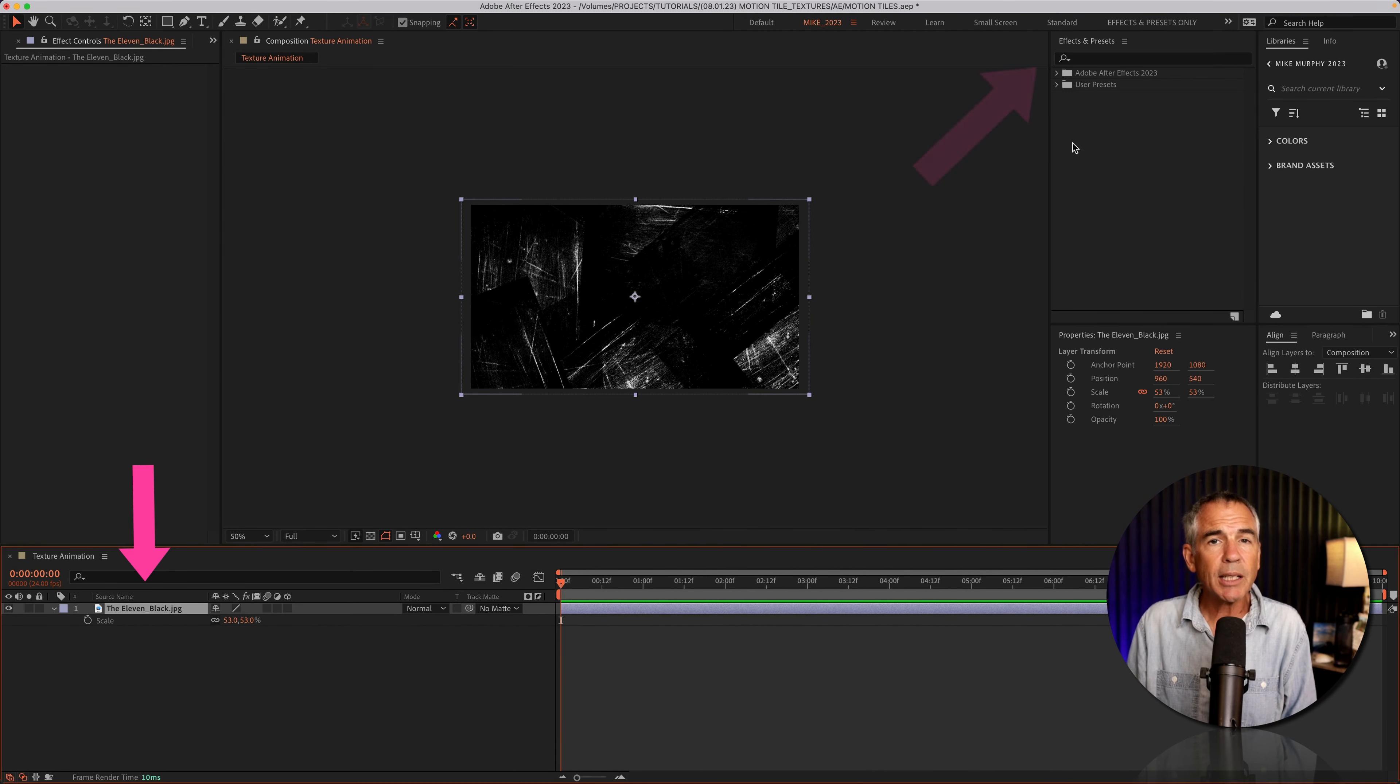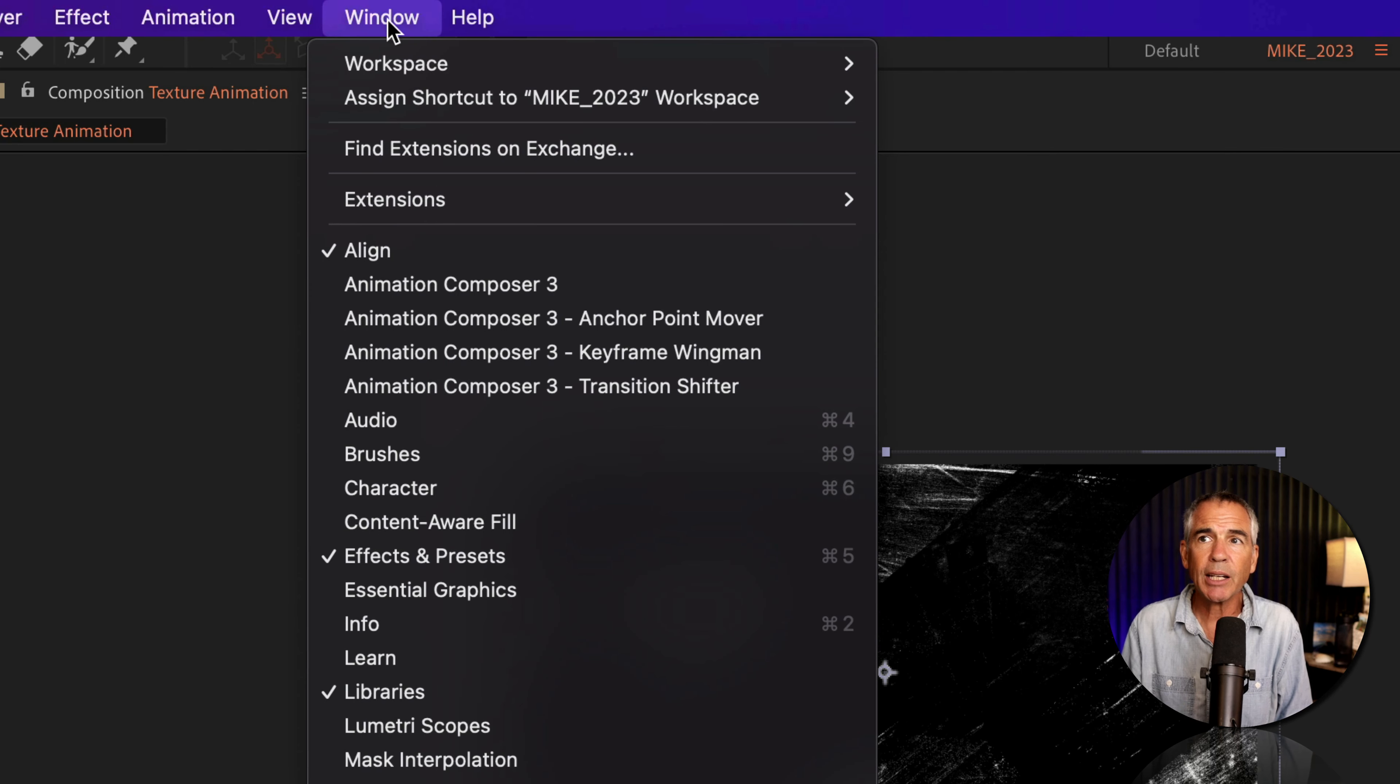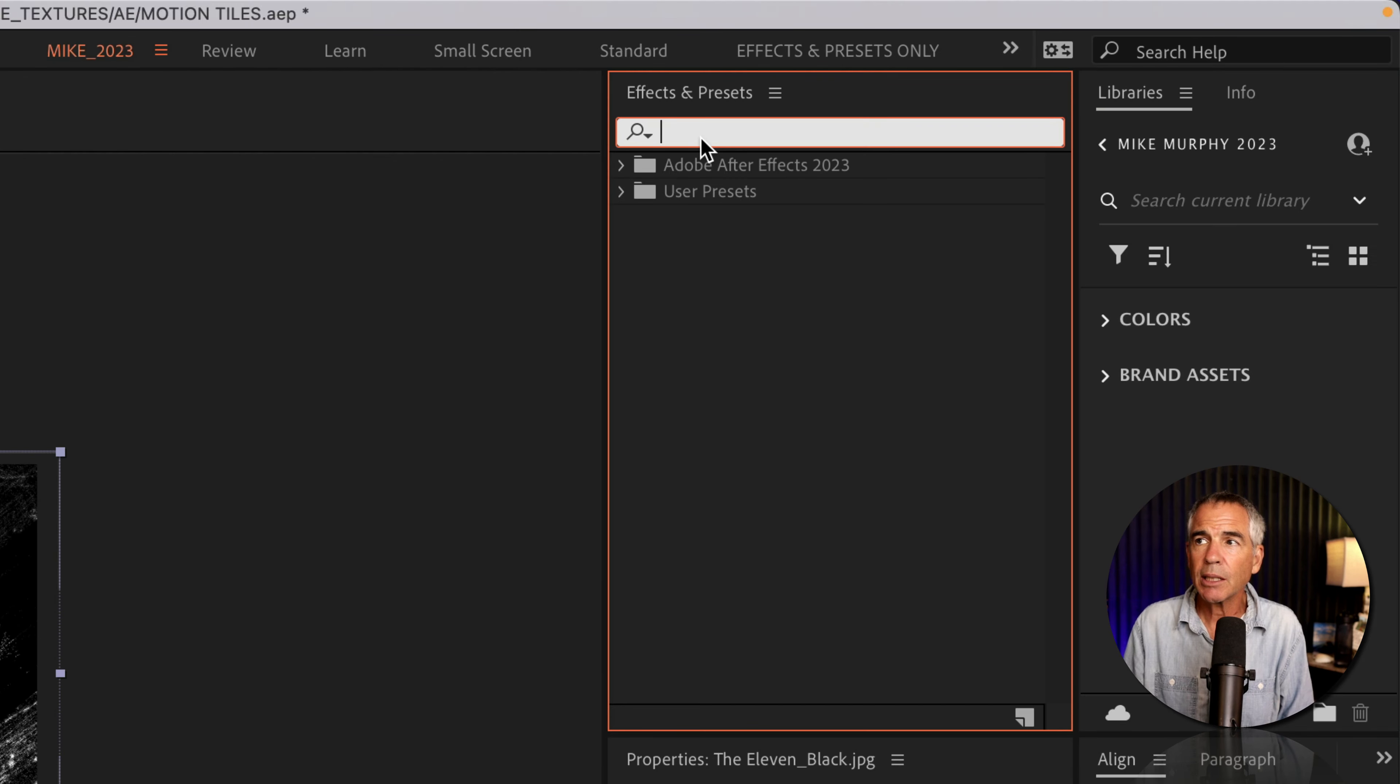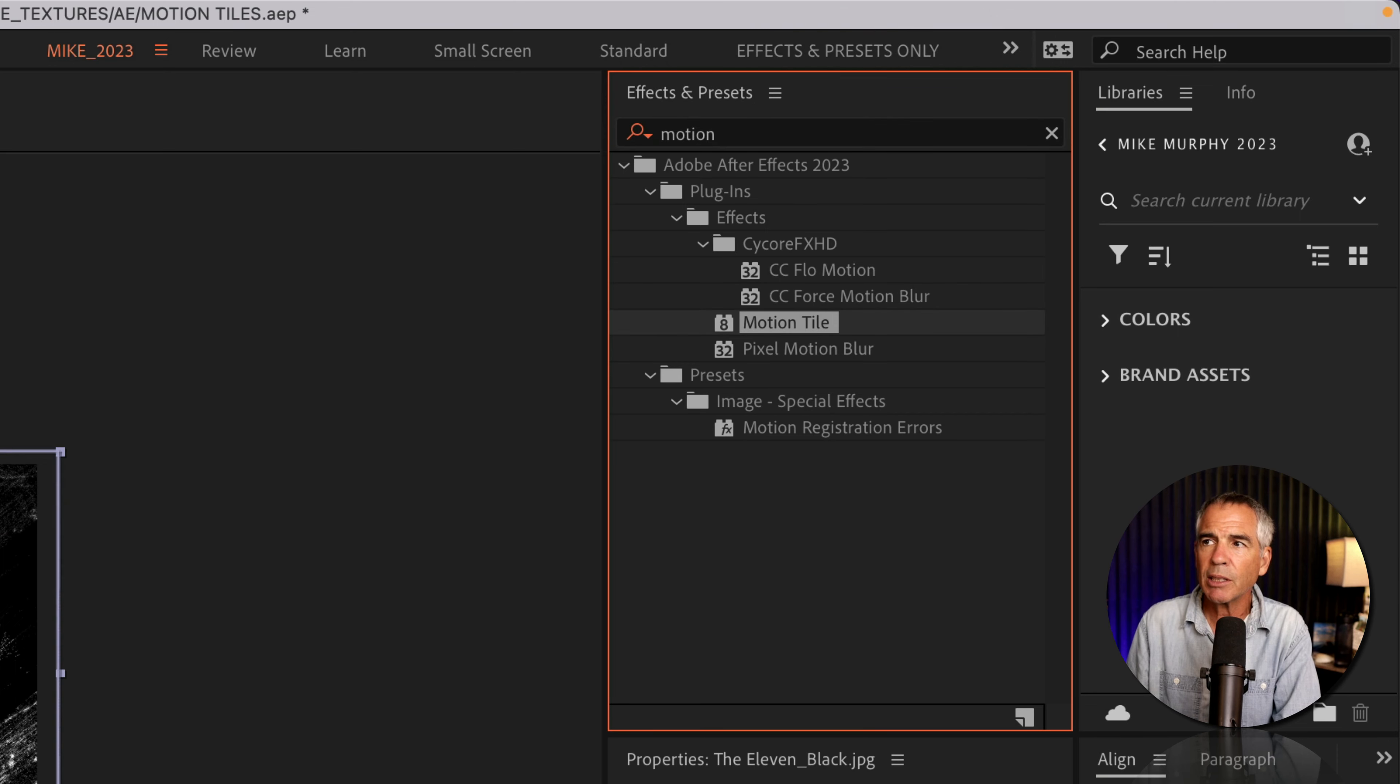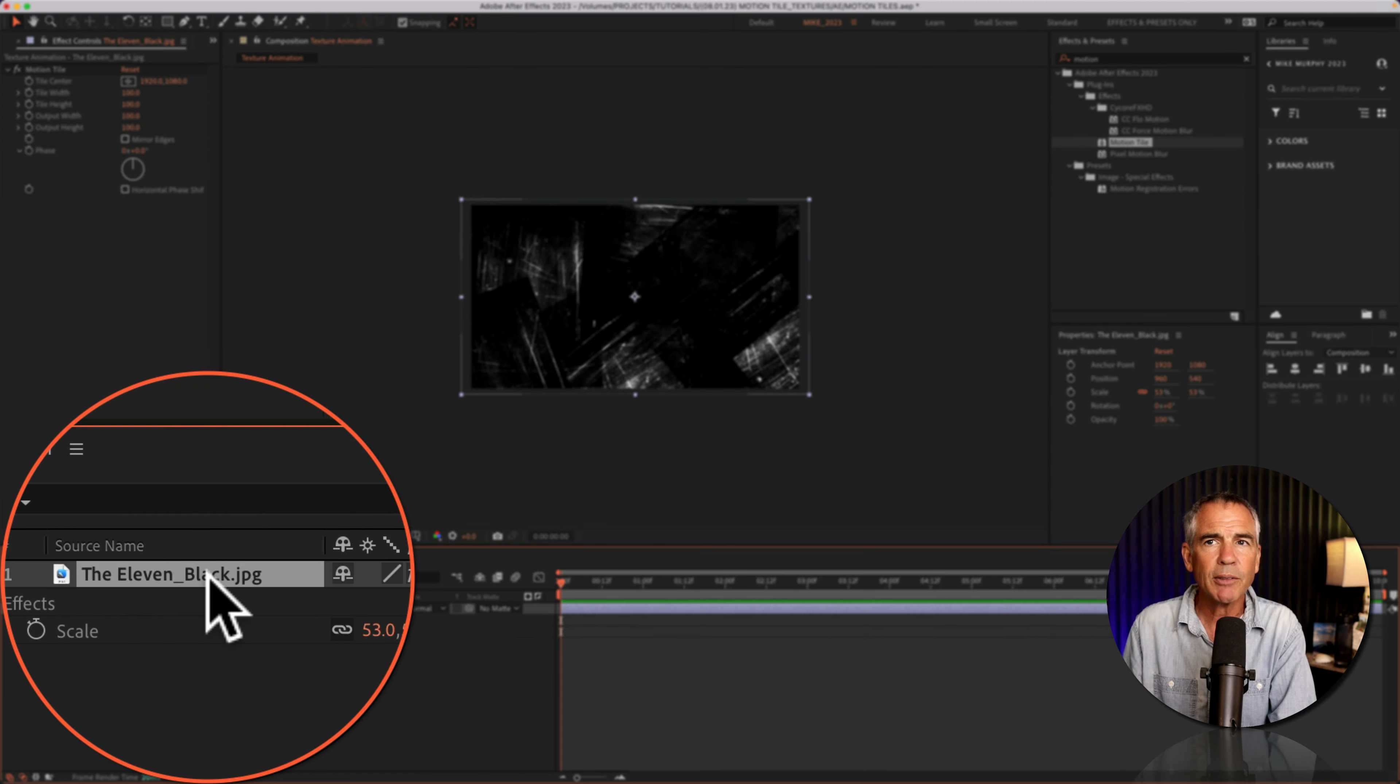I'll select the layer. I'm going to go to the effects and presets panel. If you don't see that, go to the window menu, choose effects and presets. I'll click on the search field and start typing out motion. I'm looking for motion tile. Then I'm just going to drag it right onto that texture layer.